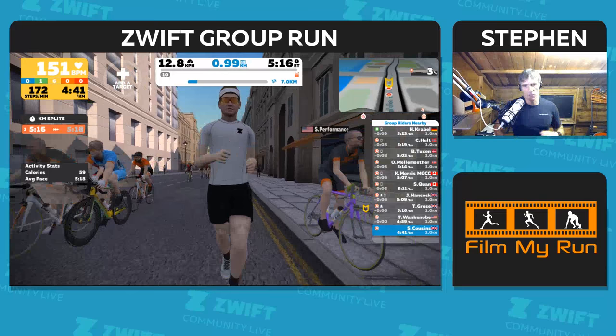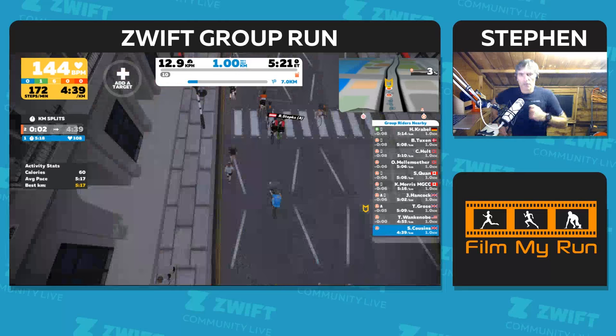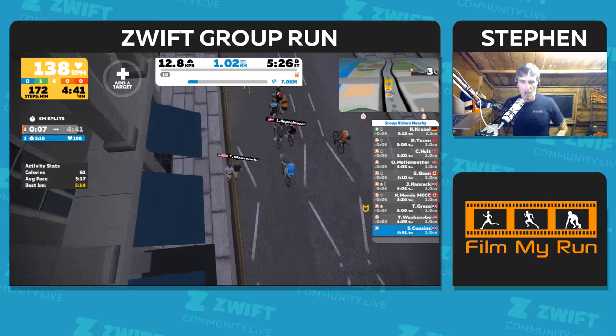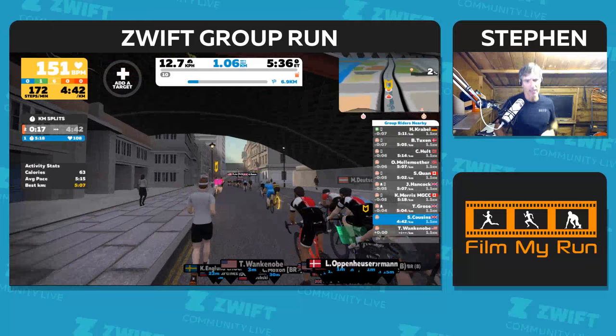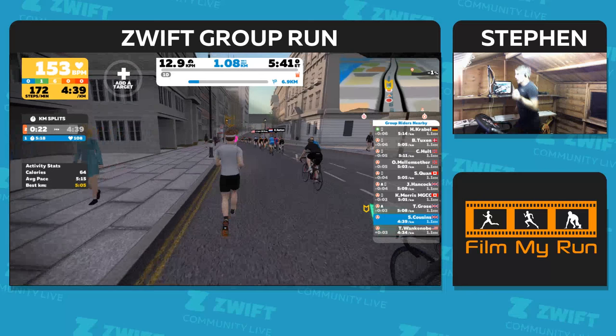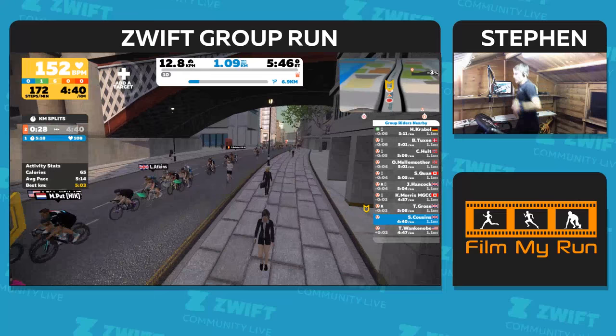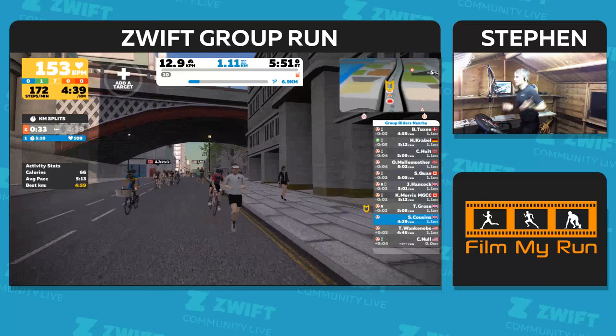So you'll see when I hit one kilometre I'll get some points - there's ten experience points for running one kilometre. But what you will notice is I'm on level ten, and normally there'd be an orange bar creeping up that grey line there as I increase my points. But running is in its very early stages on Zwift, and as yet there are only ten levels, so I can't get any higher at the moment.